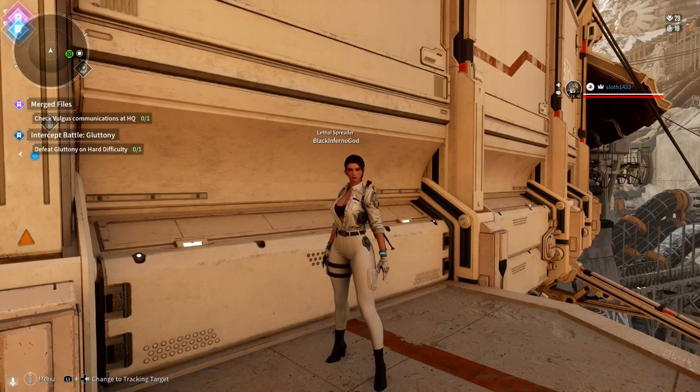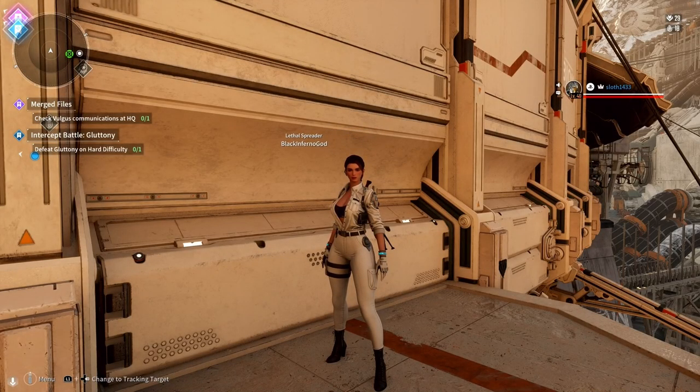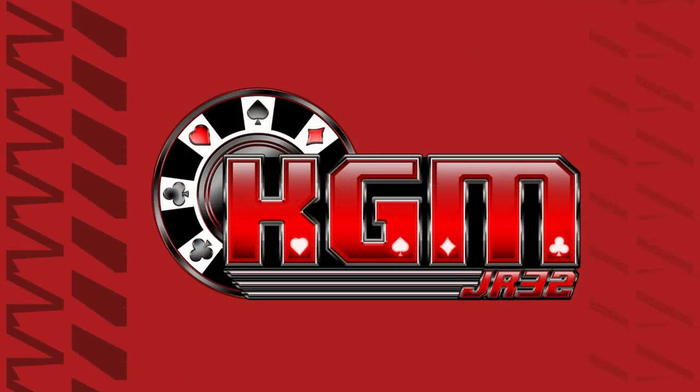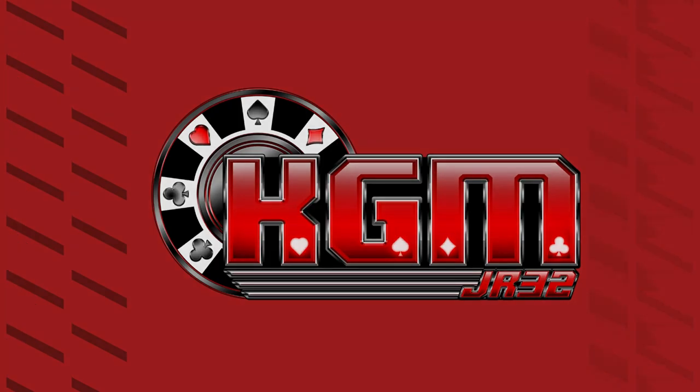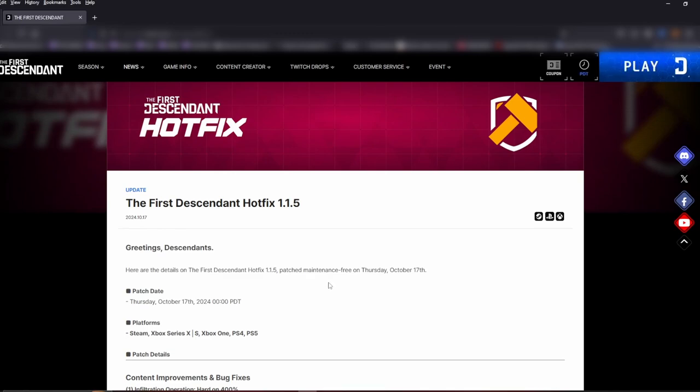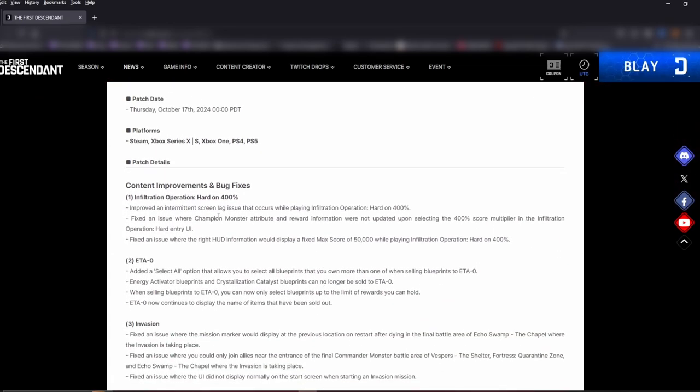New updates are coming to The First Descendant and they are awesome. What's going on everybody, we're going to go over the latest patch in The First Descendant. This patch is Hotfix 1.1.5 that was released on Thursday, and I have to say that I'm really happy with what the devs are doing, paying attention to the community and what they're doing to keep this game fresh.